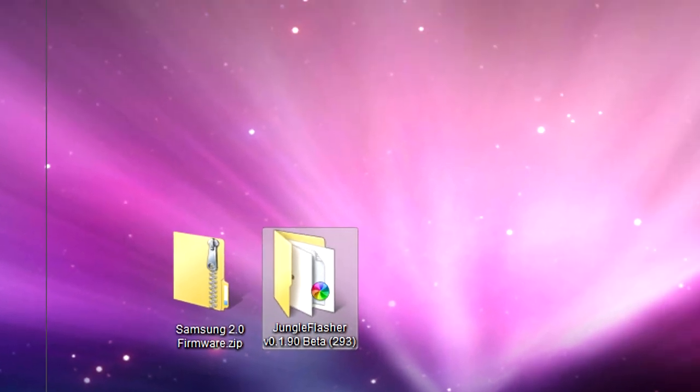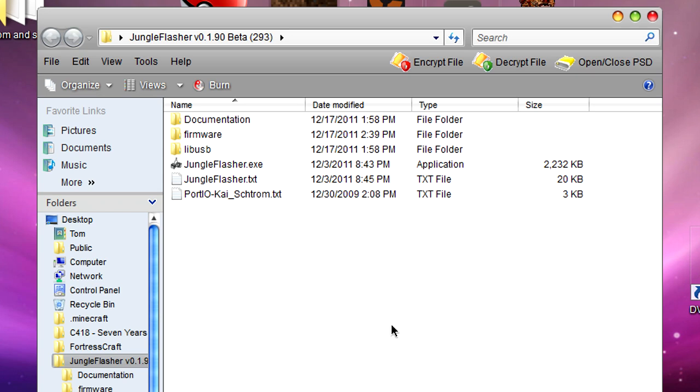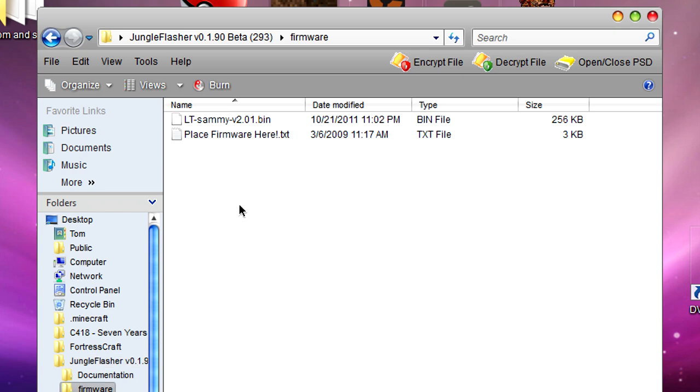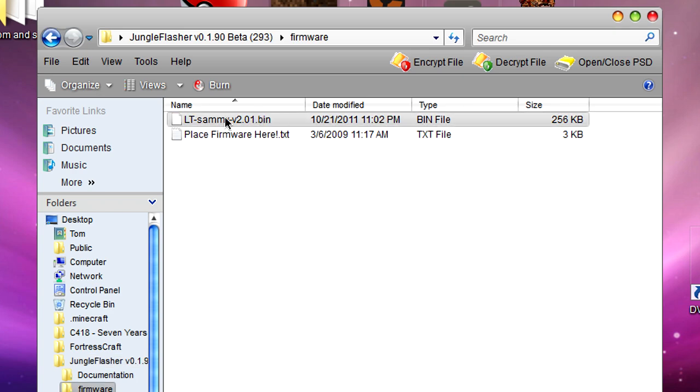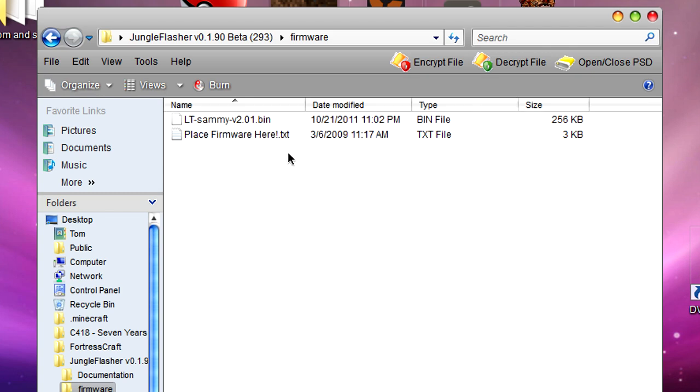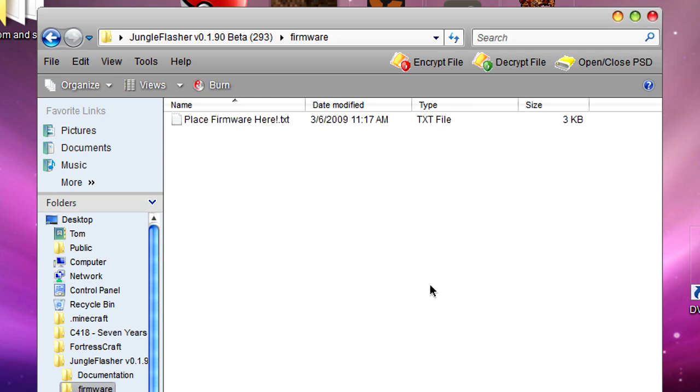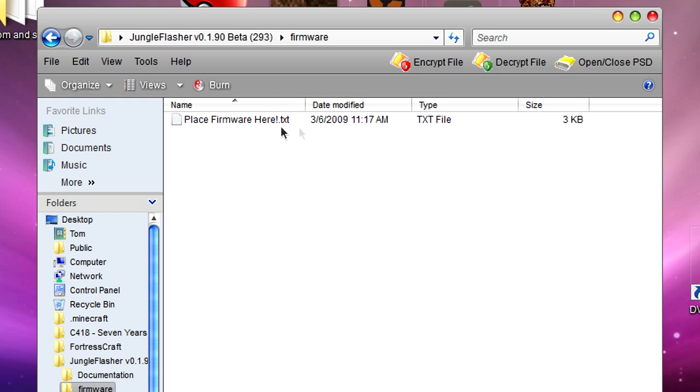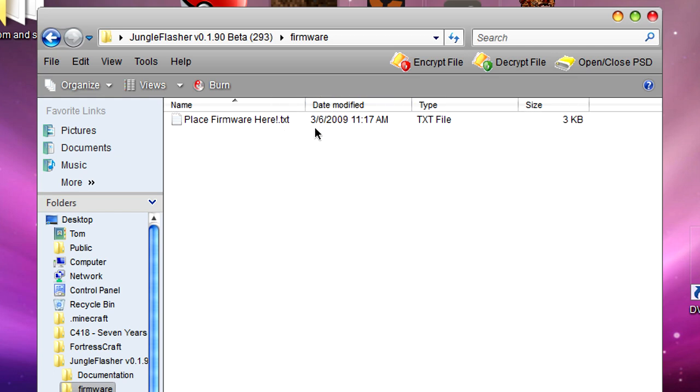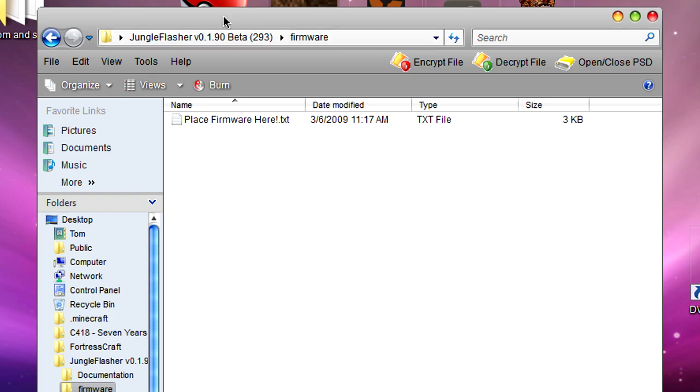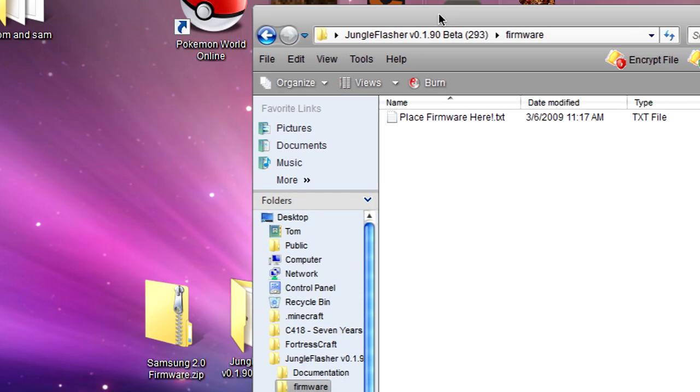First of all, we'll want to open Jungle Flasher and you should have something a little bit like this. The first thing we're going to click on is the firmware folder. You shouldn't have anything in here. I do though because I've done this tutorial before, so I'm going to delete this and show you from scratch. Your folder should look something like this - it should say 'Place Firmware Here'.